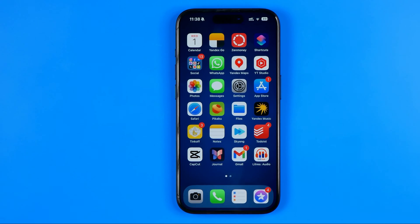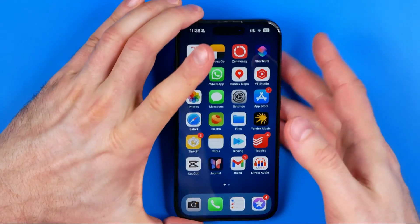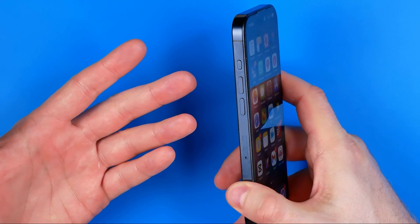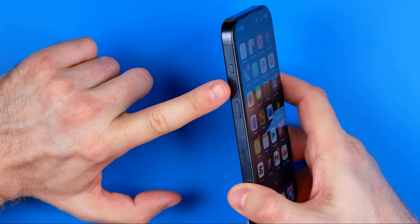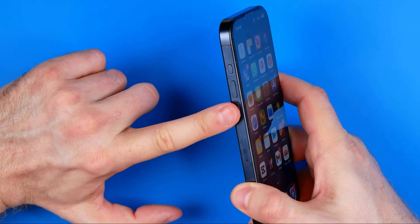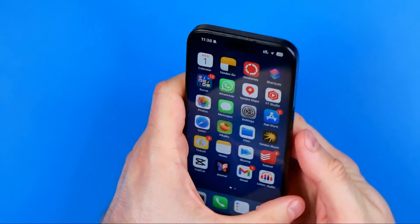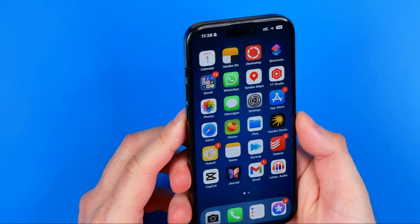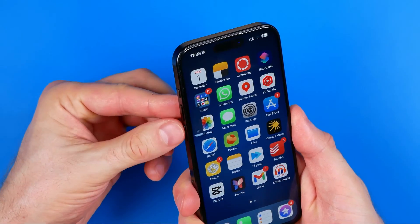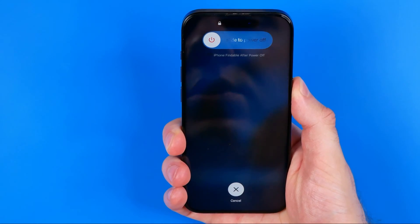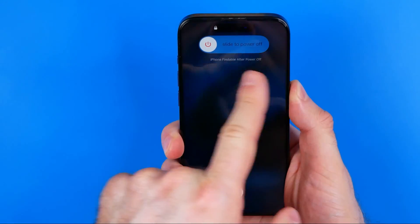However, if your phone is frozen and the screen is not responding to commands, you can only force a reboot. To force reboot your iPhone, you need to press a combination of buttons: first press the volume up button, then the volume down button, and then press and hold the power button. Keep in mind that you need to do it really quickly. That will show us the screen where we can restart our phone by swiping the slider to the right.